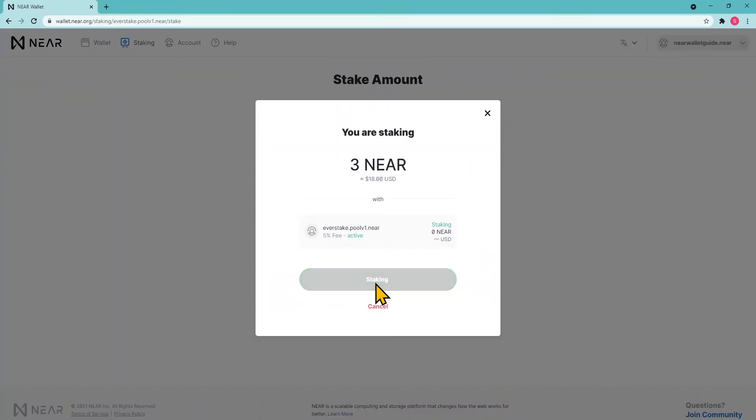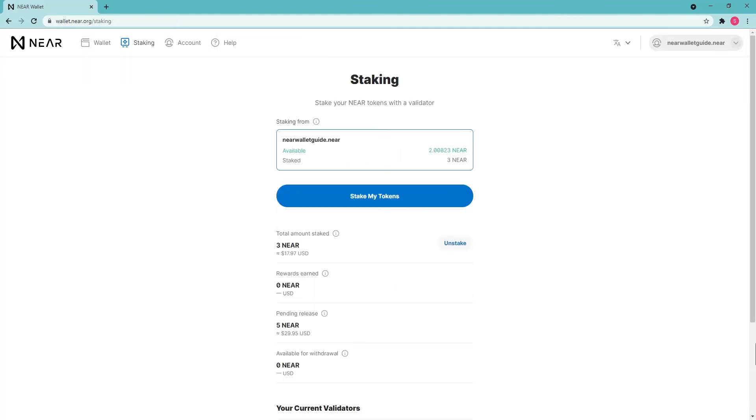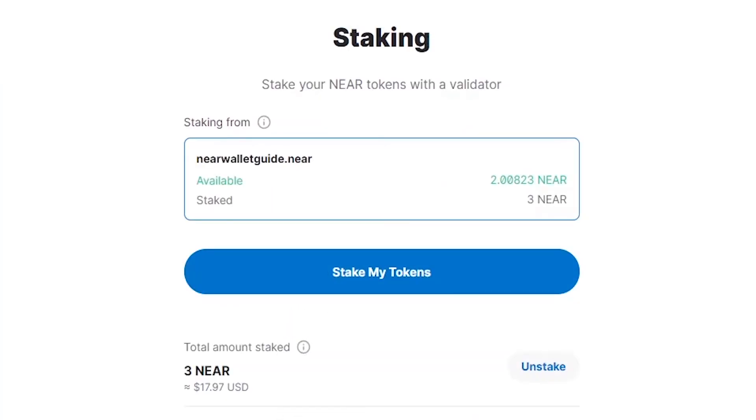If the coins are staked successfully, you will see this message. Go back to the dashboard and there will be displayed the amount of staked tokens, the reward from staking, the amount of NEAR tokens available for withdrawal, and the validator you have delegated to.